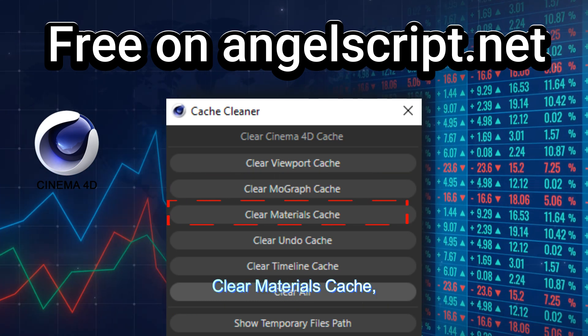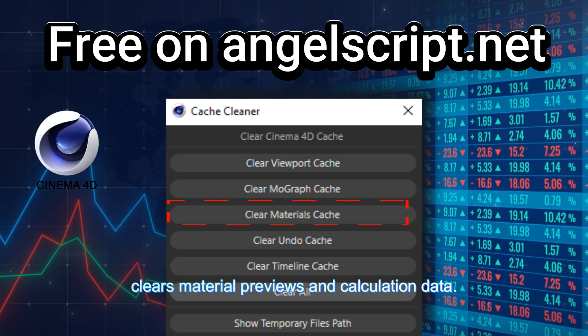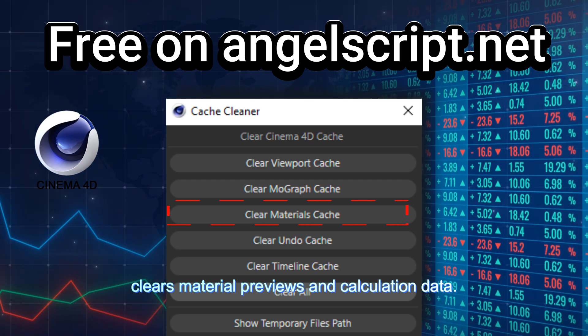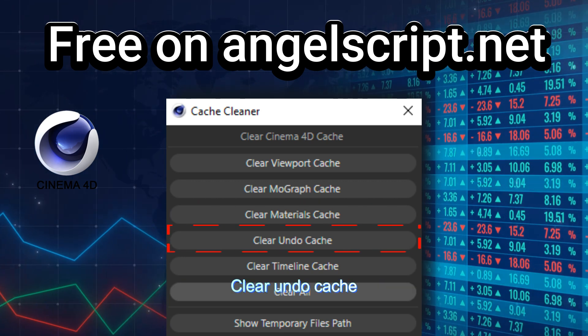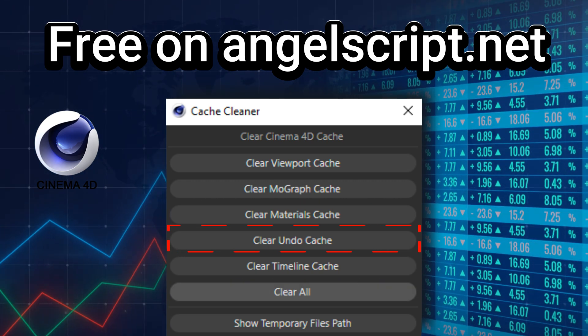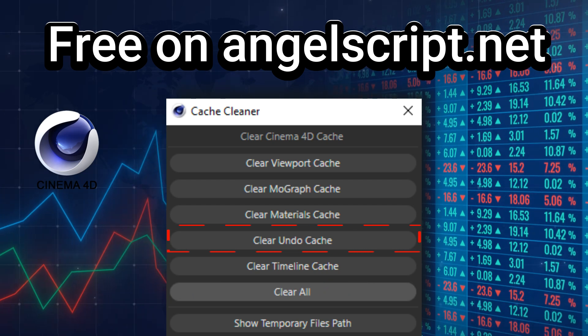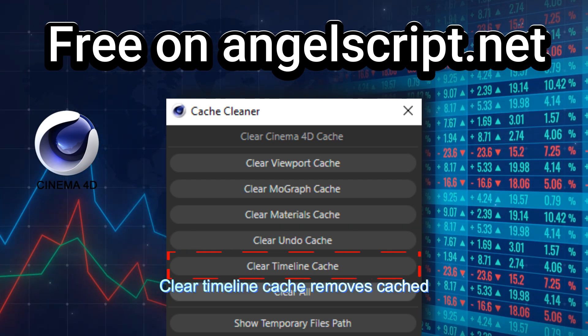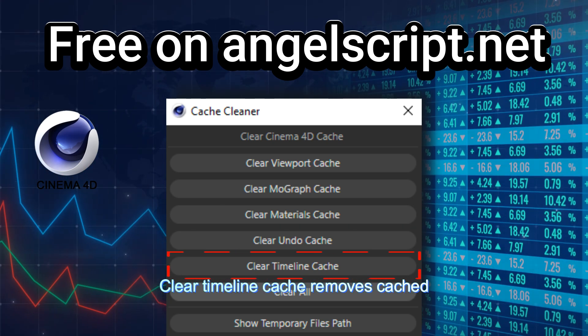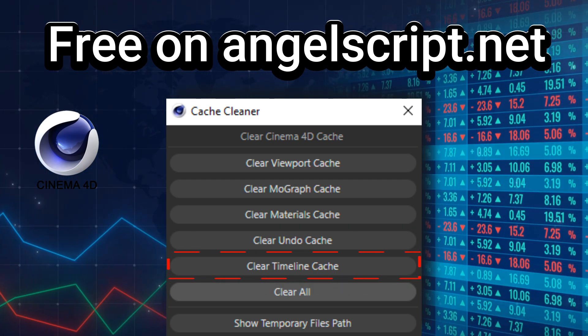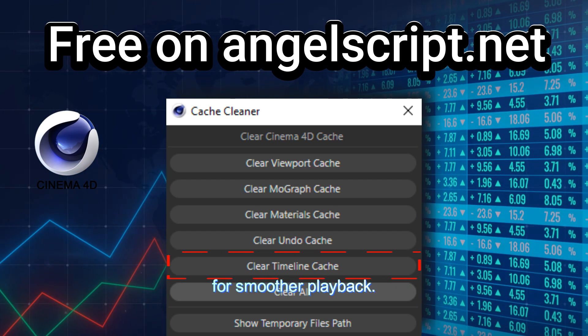Clear materials cache — clears material previews and calculation data. Clear undo cache — empties your undo history to free up memory. Clear timeline cache — removes cached timeline data for smoother playback.